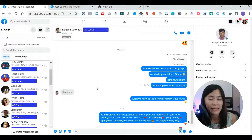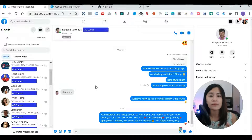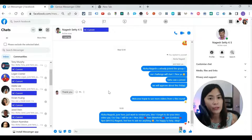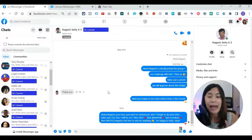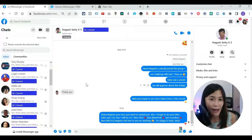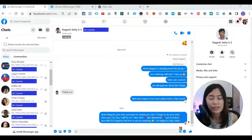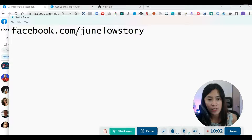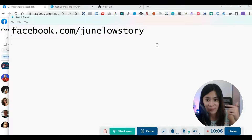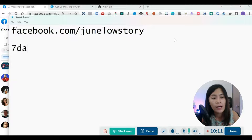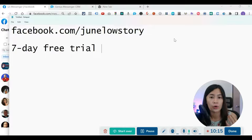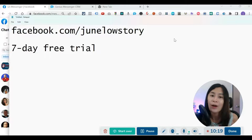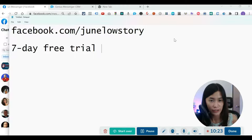If you want to know specifically how to set up the broadcast system or how to set up message templates in Genius Messenger, feel free to watch my tutorials in the Genius Messenger playlist. If you're interested in trying it out, I have an amazing offer — a seven day free trial. To get it, find me on Facebook at facebook.com/junelowstory and tell me you want the seven day free trial. We do not need your credit card information, so you can just try it and see if it works for you.